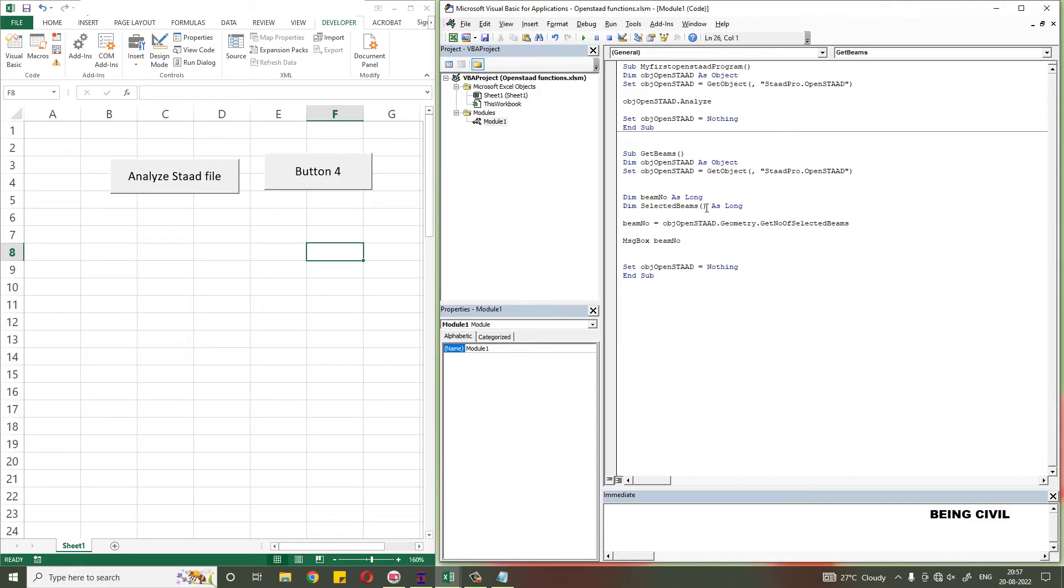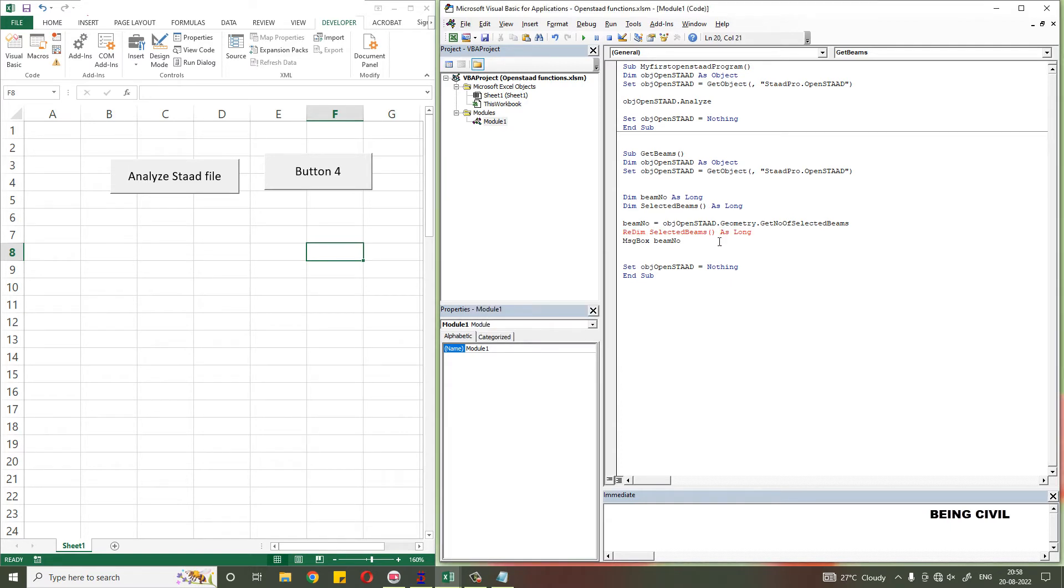Initially you do not know the size of this array, so you have to redefine this array with the known size. ReDim, and the size will be the number of beams you selected as beam number minus one, as the array index will start from zero.